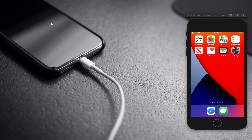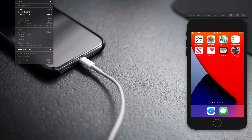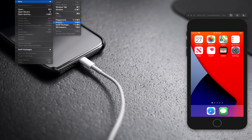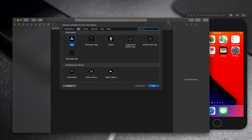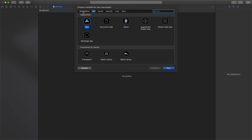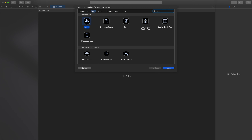You can install Xcode 12 on macOS Catalina. Let's get started and create a new project. When you try to create a new project, you can see there is an option for a multi-platform project that will run on Mac, iPhone, and iPad. We will see that a little bit later.